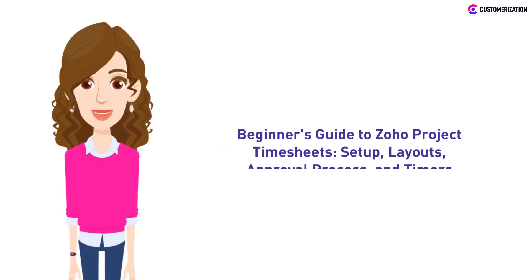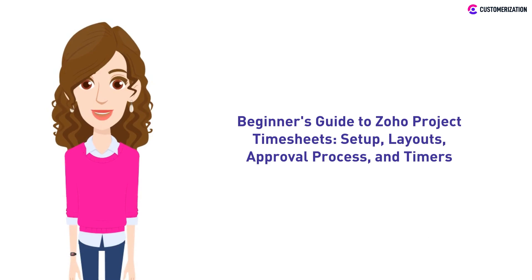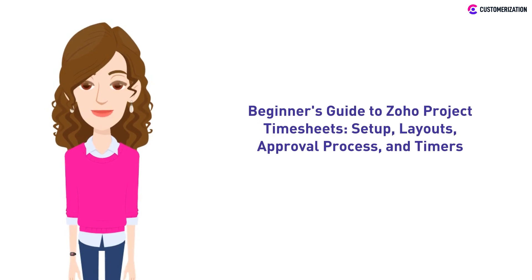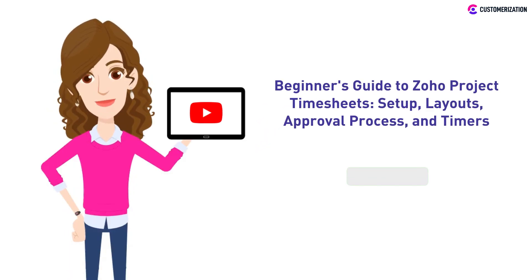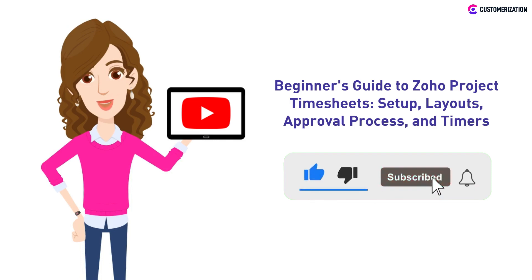Today, we'll be showing you a guide to Zoho project timesheets, from setting it up to managing your timers. If you'd like to see more videos like this, subscribe to our channel and press that bell icon so you don't miss any update.